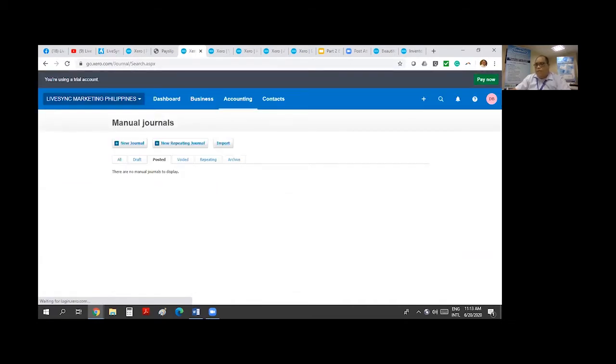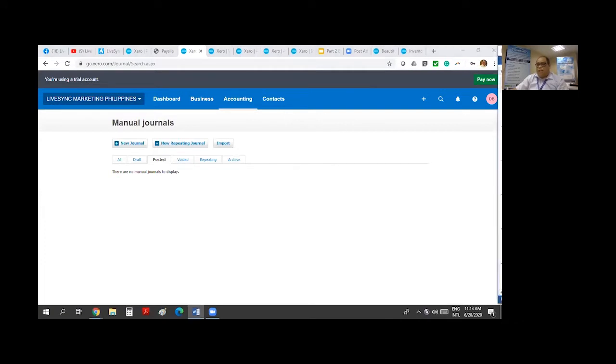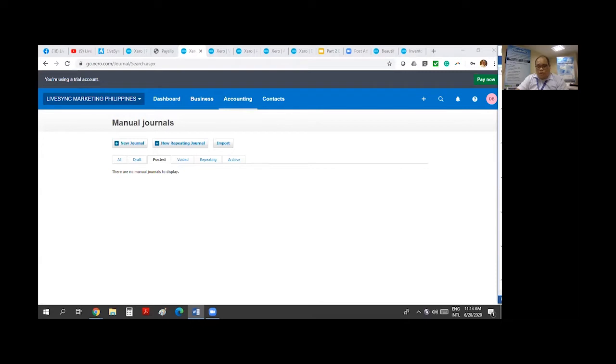First things first. Manual Journal can only be accessible by standard and advisor users. Invoice only and read only cannot use this system.